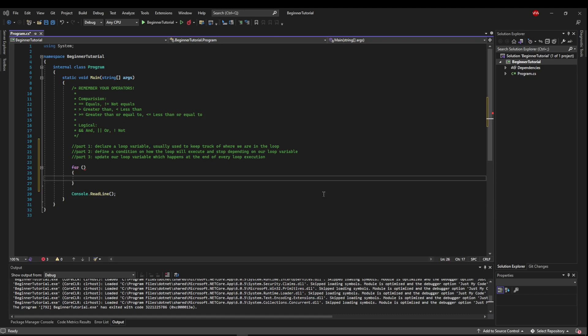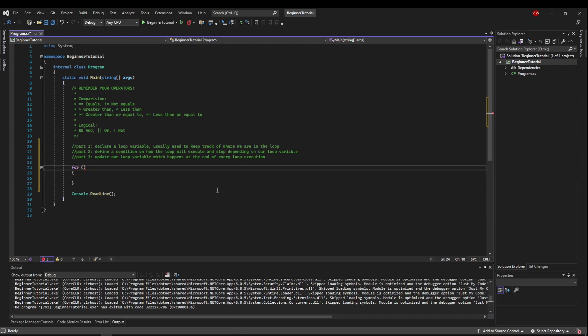I know it sounds complicated, but it's really not that bad, so let's follow our steps. Part one, we're going to declare a loop variable. So I'm going to say int i equals zero. And now every part has to be separated by a semicolon, so I'm going to put a semicolon there.